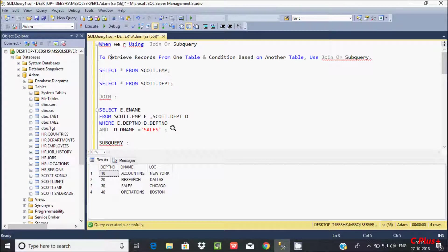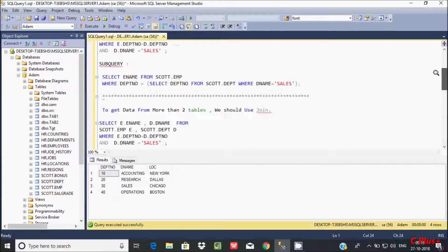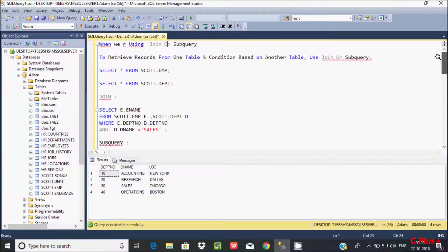Hi guys, in this video I am going to discuss about when we are using JOIN or subquery. So here I already have queries written to save some time. The first use case is to retrieve records from one table with a condition based on another table, and we can use JOIN or subquery for that.